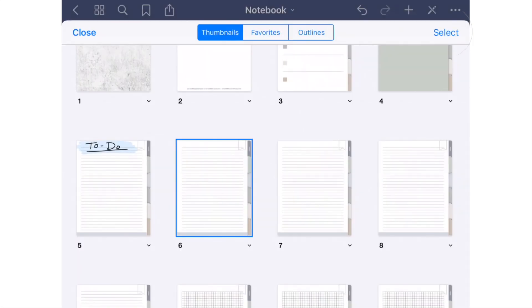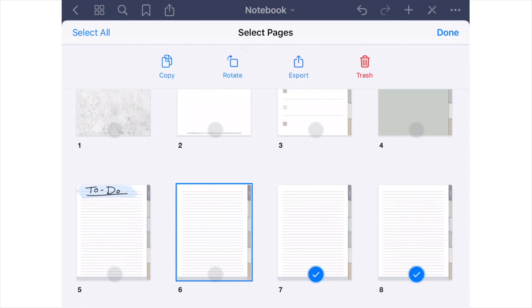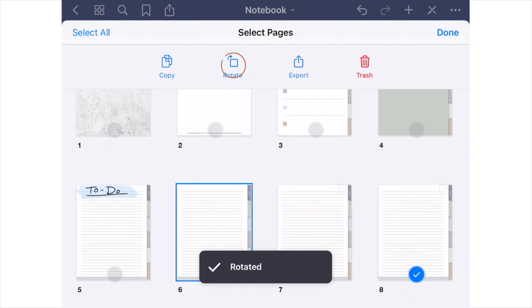If you want to bulk delete, rotate, or save, you can tap Select, highlight all the pages you wish to edit, and then select your desired action.